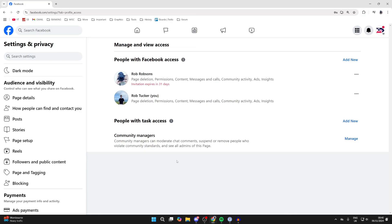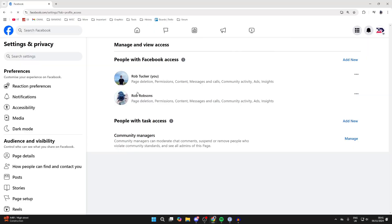An invitation has now been sent. The person you want to transfer ownership to needs to accept it — get them to accept it. Then refresh the page and, as you can see, they've now been successfully added.